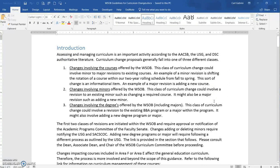I go through and talk about curriculum change relating it back to the AACSB, the USG, and our own authoritative literature within the college. I essentially talk about the three types of changes: changes involving courses, changes involving minors, and changes involving degrees. Depending on the nature of those changes, it will clue us in as to where it needs to go — how high up the food chain it needs to be sent.